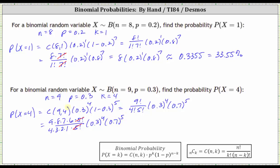Let's simplify this quotient further. Notice two times four is eight, so eight divided by eight simplifies to one. Six and three share a common factor of three — the three simplifies to one and the six simplifies to two. So now we have nine times seven times two, then times 0.3 to the fourth, times 0.7 to the fifth.